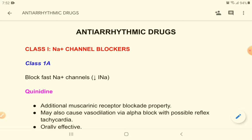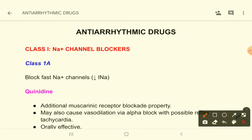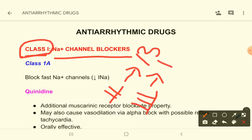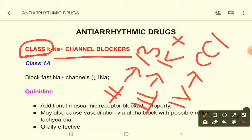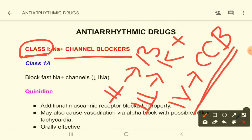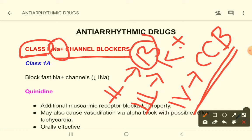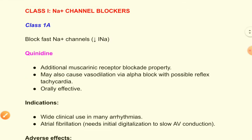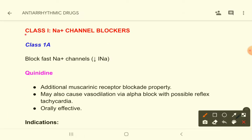Anti-arrhythmic drugs are divided into four classes. Class 1 are sodium channel blockers, Class 2 are beta blockers, Class 3 are potassium channel blockers, and Class 4 are calcium channel blockers. There are also some unclassified anti-arrhythmic drugs.